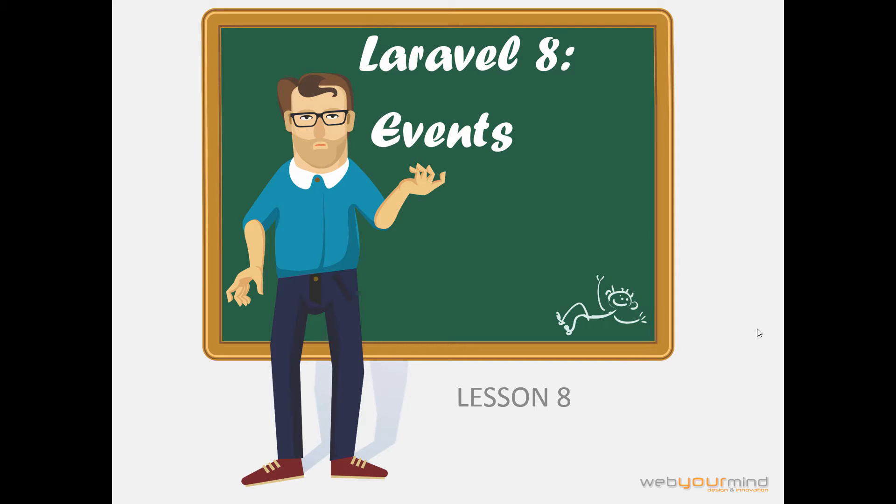Hi guys, I'm Stefano from WebMind and welcome to the 8th lesson of the Laravel course. In this lesson we will talk about events.